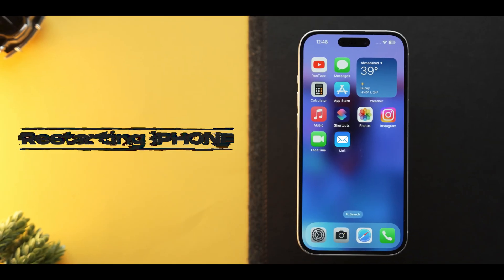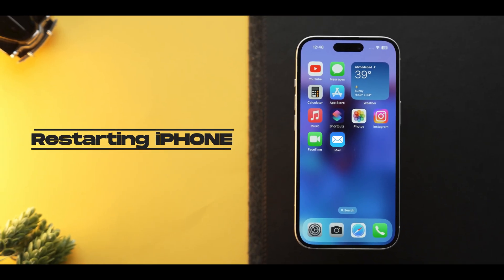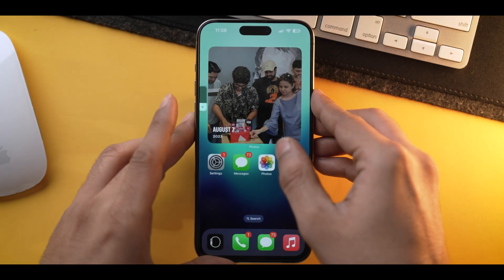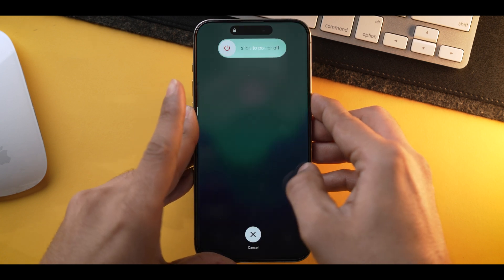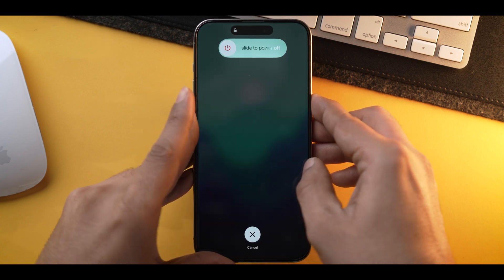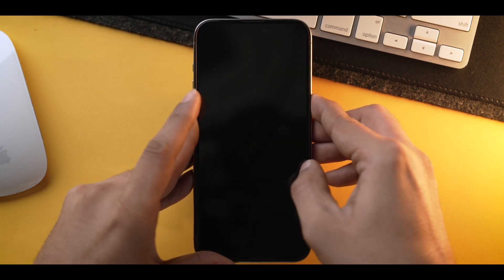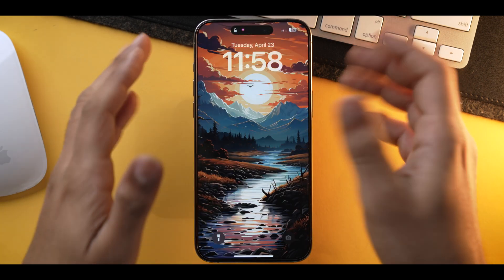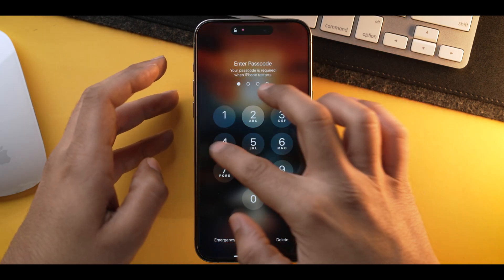First, let's try to restart your iPhone. To do that, press the volume up button, then the volume down button, and press and hold the power button for approximately 10 seconds. Release the power button as soon as you see the Apple logo on the screen.